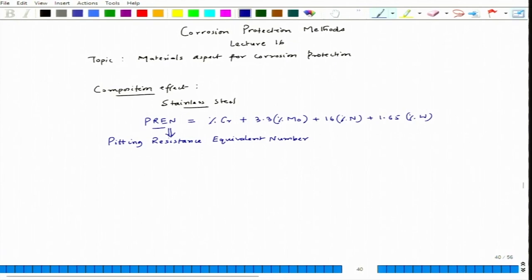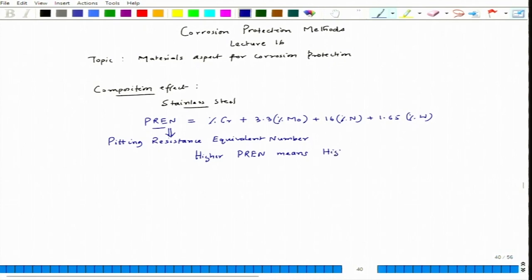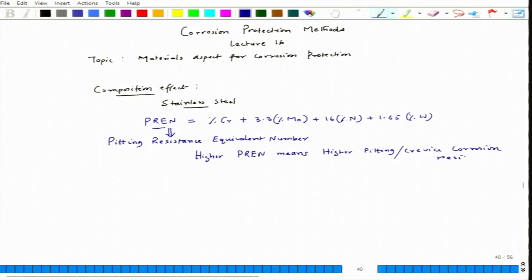If stainless steel has sufficient pitting resistance, its crevice corrosion resistance is also very high. A higher PREN means higher pitting as well as crevice corrosion resistance. That is why we add molybdenum, nitrogen, or tungsten — along with chromium, which is always present — to get very good pitting resistance.